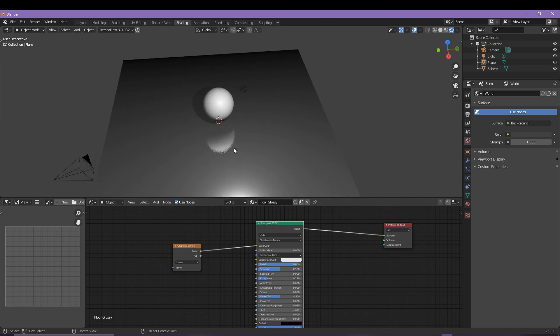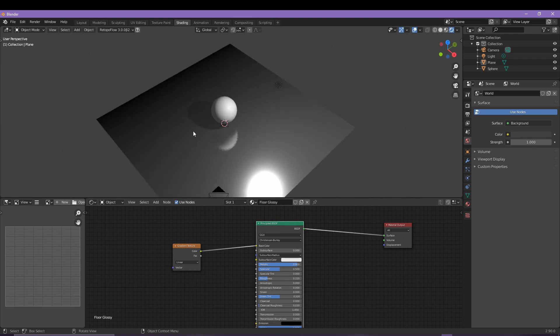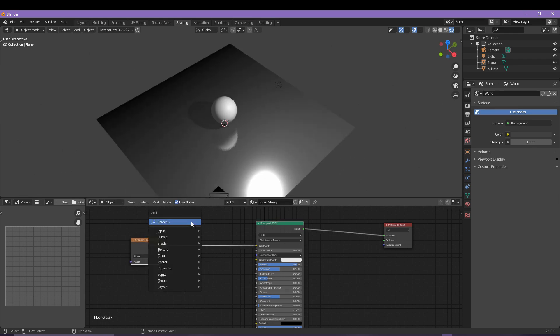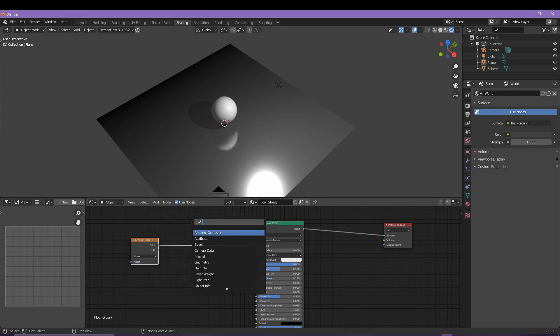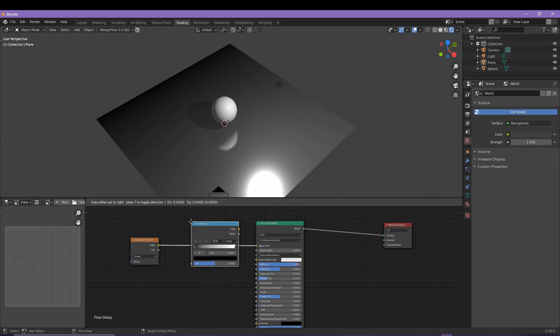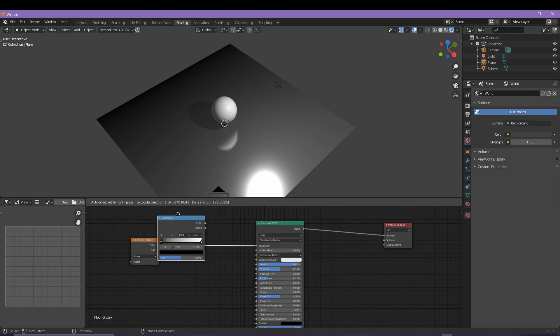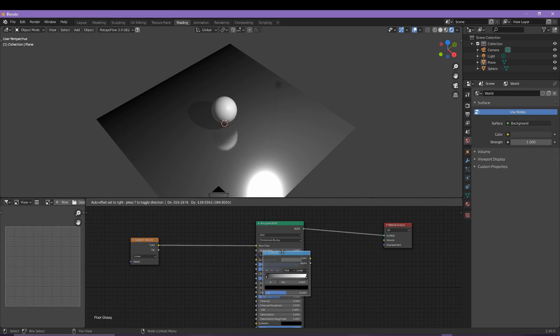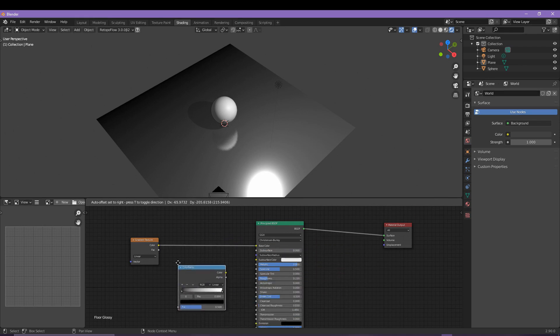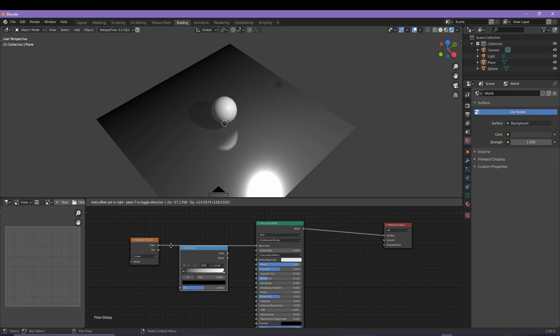Now with the same process of adding the gradients, go ahead and add a color ramp and press Enter. Drag and hover it over until the line lights up, and then press a left mouse click which should snap everything into place as you can see here.